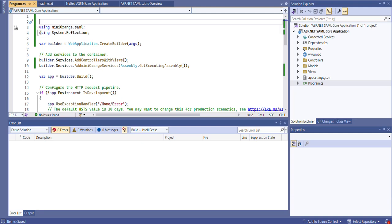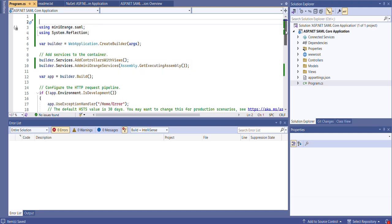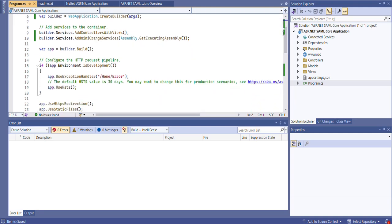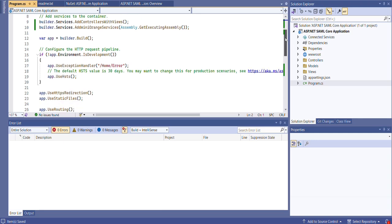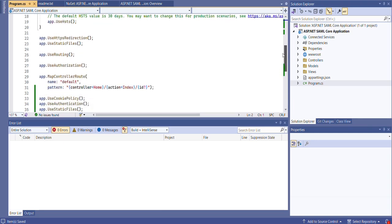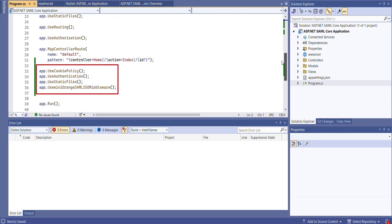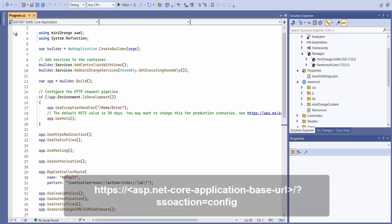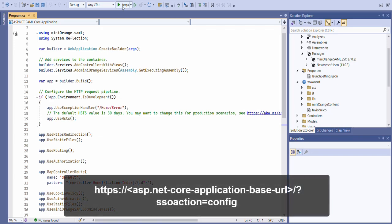Next, integrate the Mini Orange ASP.NET SAML SSO middleware by adding the required namespaces, services, and middleware to your project. You can find these details from the setup guide link added in the video description. After adding the required services and middleware, build and run your application.